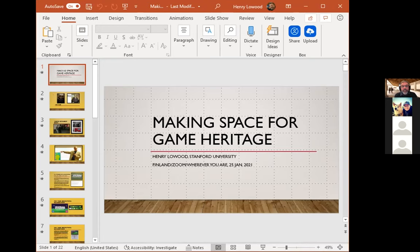Heritage, simply put, is that which we inherit. The understanding of the word heritage that concerns us today is relatively recent. In the second edition of the Oxford English Dictionary, published in 1989, the closest of five definitions is: 'that which comes from the circumstances of birth, an inherited lot or portion, the condition or state transmitted from ancestors.' So it's not property or a material inheritance, but a condition — something about us passed along from our forebears.